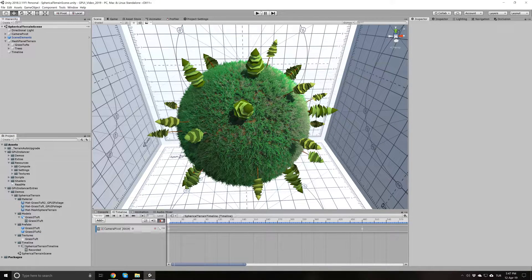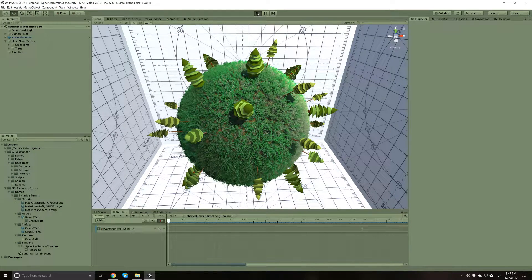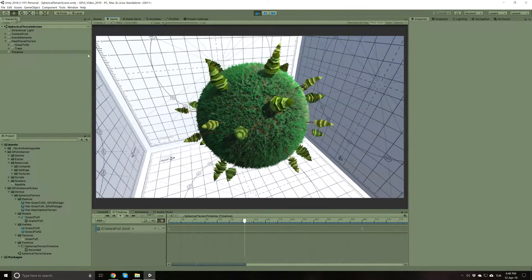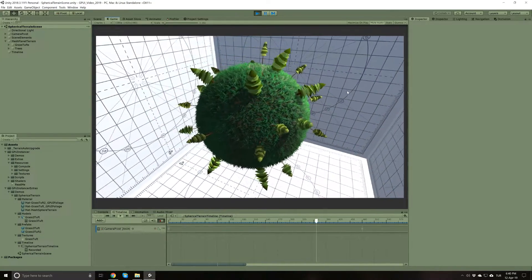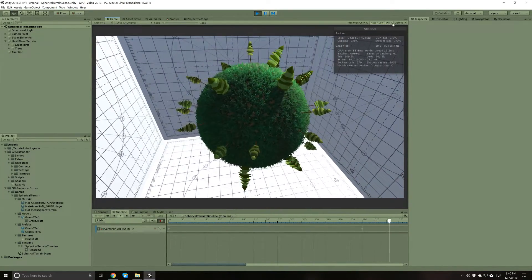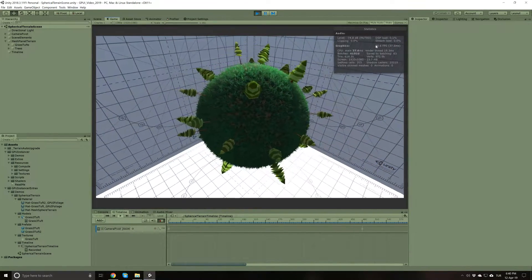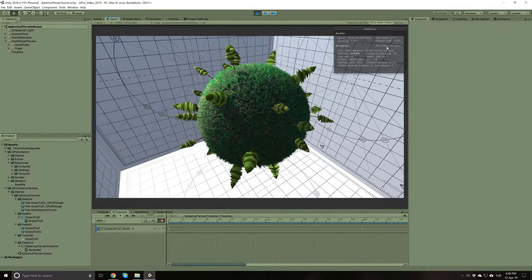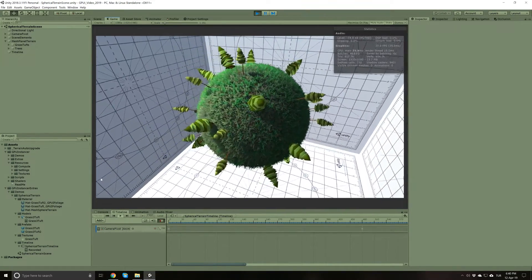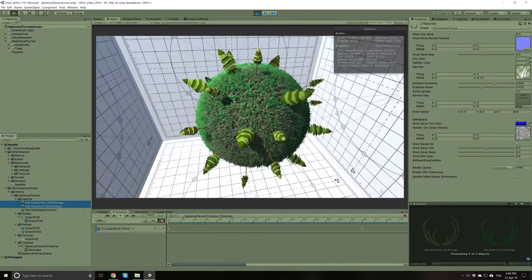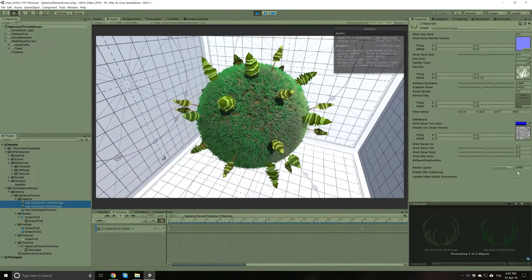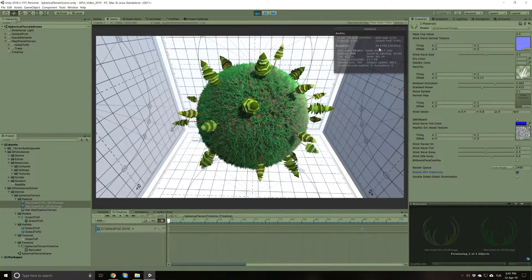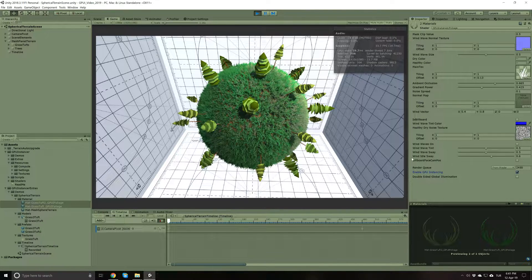Without any GPU instancing, let me first run the scene. When the scene starts, you will see that a timeline object is rotating the camera around the spherical world. If I open the stats window, the average FPS without any GPU instancing is around 27 or 28 FPS, which amounts to something like 33 milliseconds. If I go ahead and enable GPU instancing on these materials, you will see that it adds up to 5 FPS and brings the milliseconds down to around 28 milliseconds. This is the option you have for GPU instancing by default in Unity.